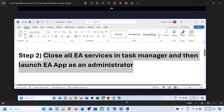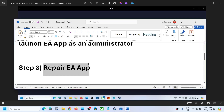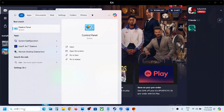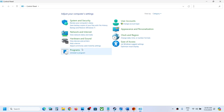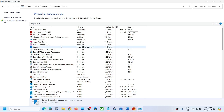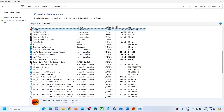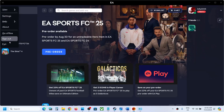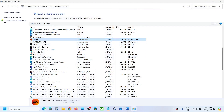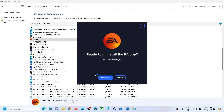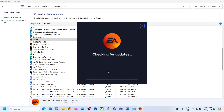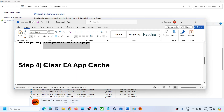If you're still facing the problem, the next step is to repair EA app. Type Control Panel in the Windows search box and go to Control Panel. Click on Uninstall a Program, find EA app in the list, and first close EA app if it is running. Right-click on EA app and click Uninstall, then click Yes to allow. You will see a Repair option — click on Repair and let the process complete. Once the repair is complete, it should open EA app.